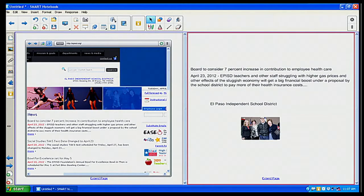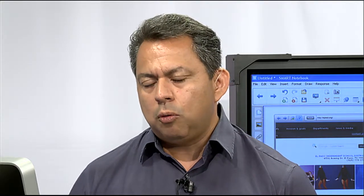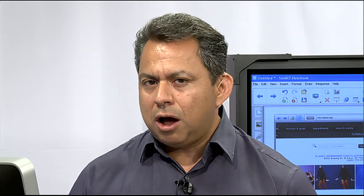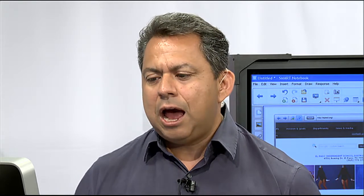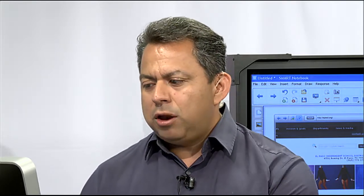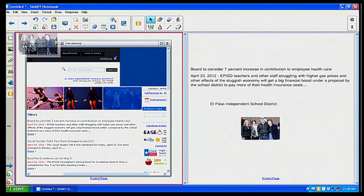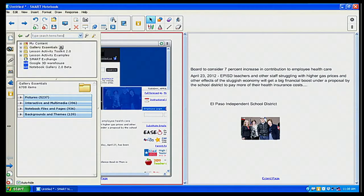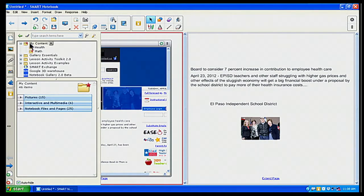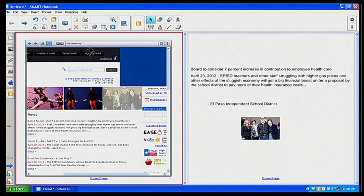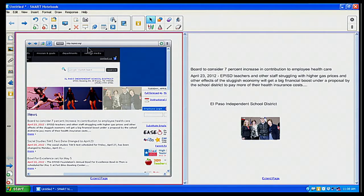And as you know, in our previous segments of Smart Notebook or Smart Board 101, anything that's an object, you can save it to my content on the gallery. So, let's say I wanted this picture, I wanted to save it, I can go ahead and save that picture to the gallery and there it is, my content, just like before.